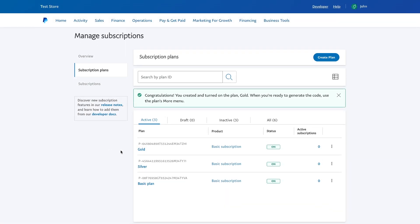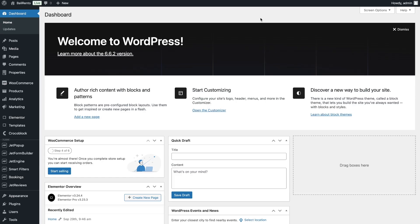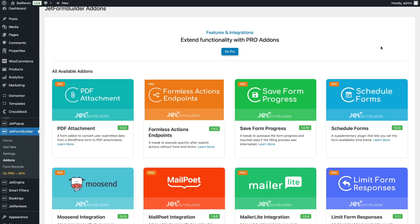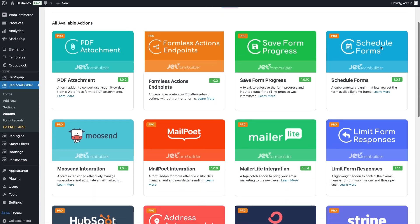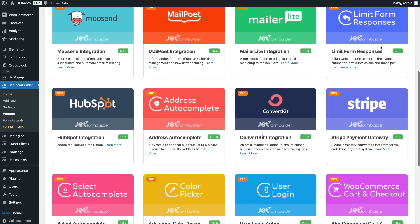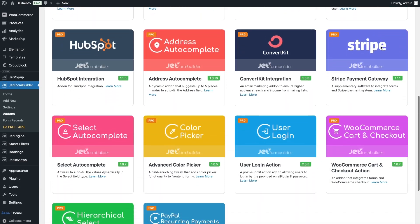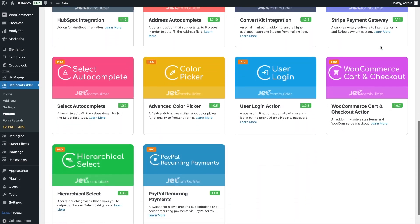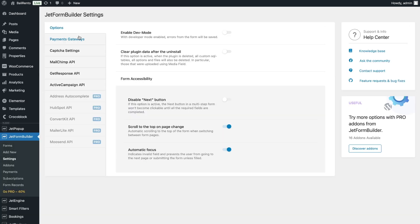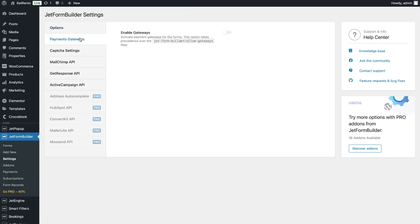When all subscriptions are created, we can proceed to customize the add-on. Go back to the website and check if the PayPal add-on is installed. To configure it, you need to go to JetForm Builder settings, Payment Gateway tab.